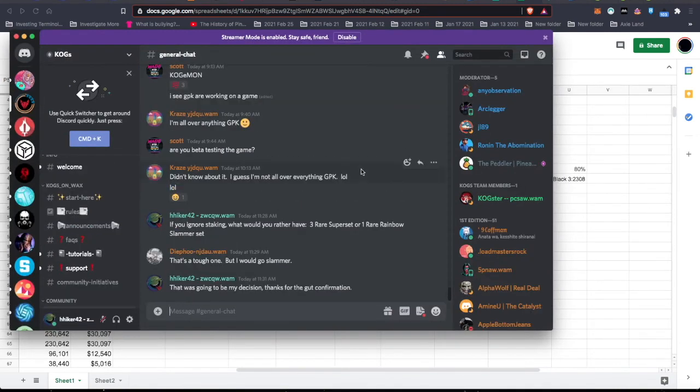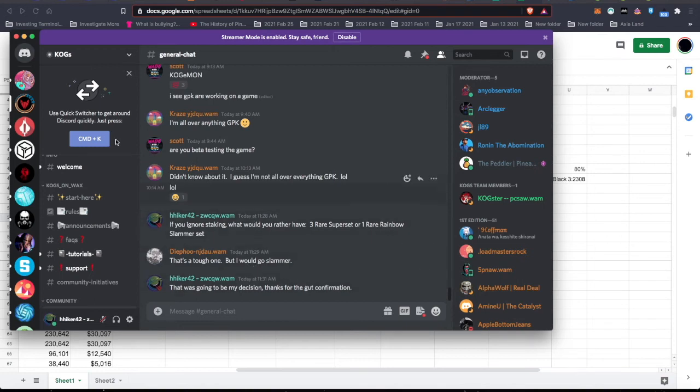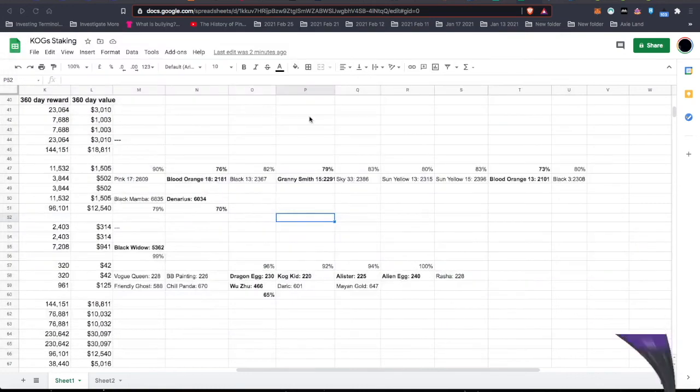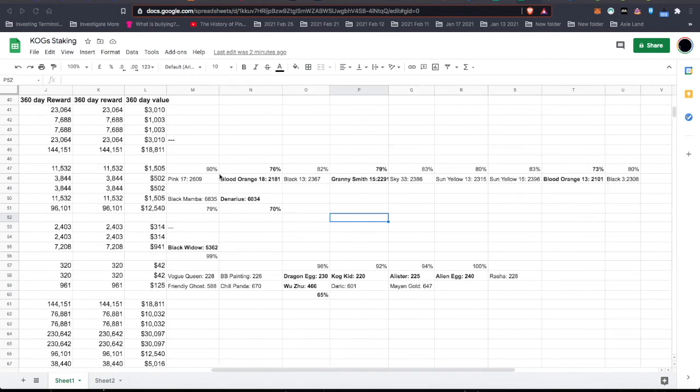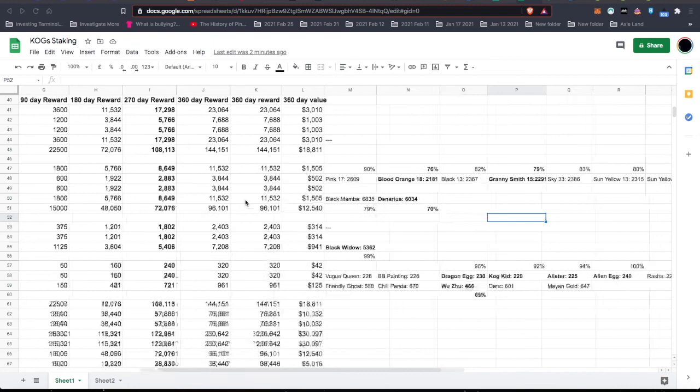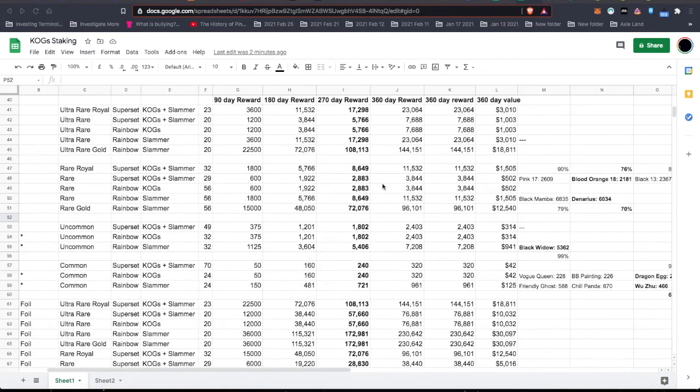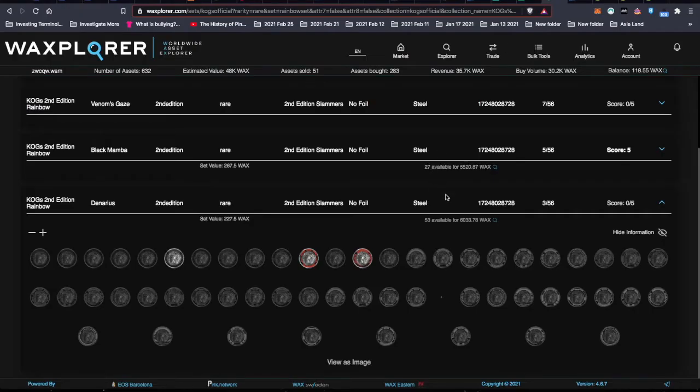I asked on Discord if they would rather have three rare super sets or one rare rainbow. Tough one, but we'll go with the Slammer. And that was kind of what I was thinking too. And the reason I was asking that is with the 6,800 or whatever wax that I have, I could get these three super sets at a discounted price of only 76%. But for this, I get three times as much reward and it's only a 70% cost on the Denarius. So let's go ahead and start buying this Denarius set.